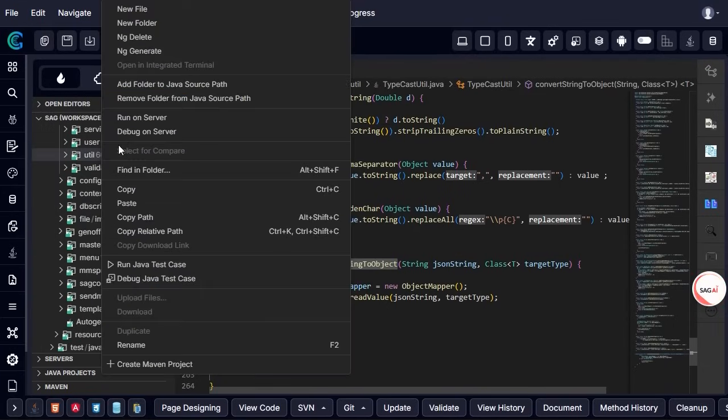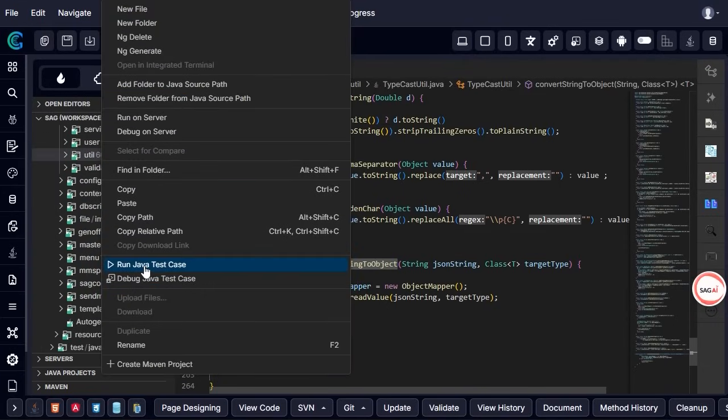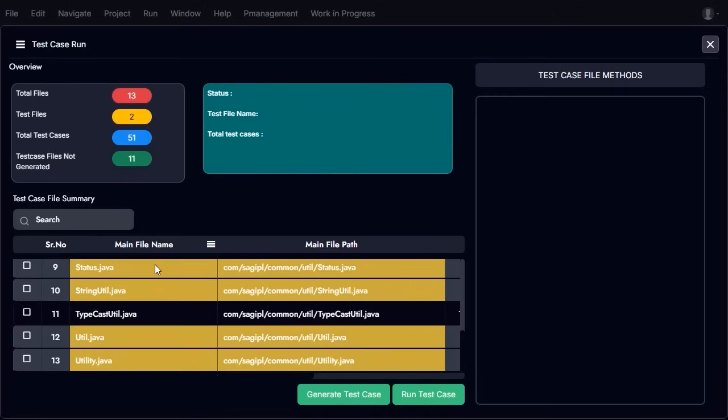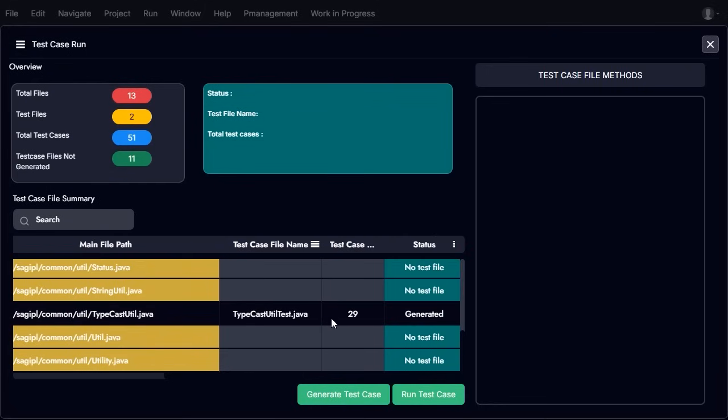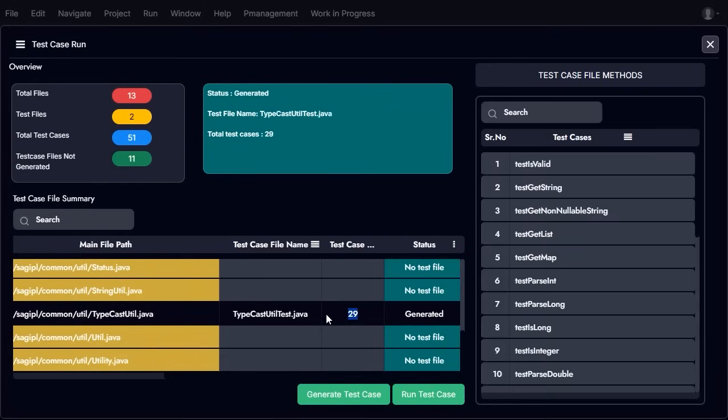In this example, the selected module contains 13 files, with test cases generated for two of them. The total number of generated test cases is 29, while no test cases were created for the remaining 11 files.